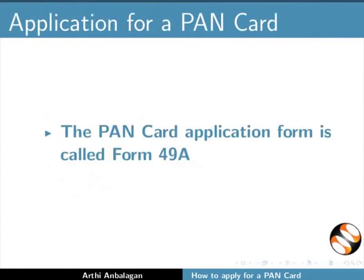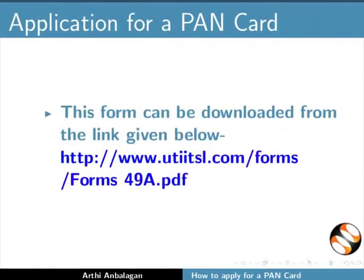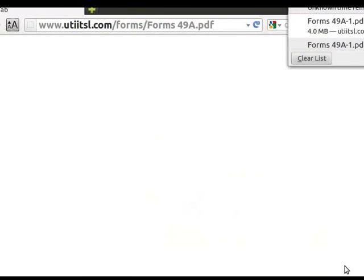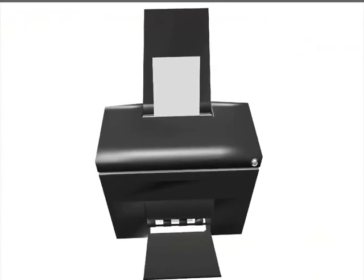The PAN card application form is called form 49A. This form can be downloaded from the link given below. Once you have downloaded the form, take a printout of the same.